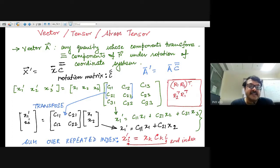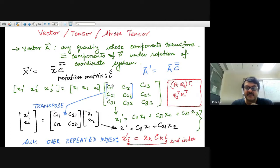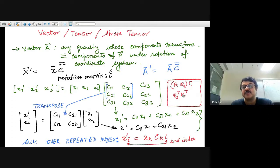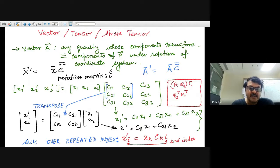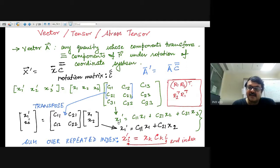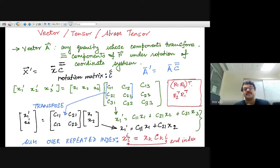To write X_i in terms of X′_k (inverse transformation), you apply a rotation of −θ — multiply by the transpose Cᵀ. In Einstein notation, X_i = C_{ik} X′_k, noting the index order changes: it was C_{ki} previously, now it is C_{ik}. On the right-hand side, the repeated index implies summation; the free index I remains unchanged on both sides.